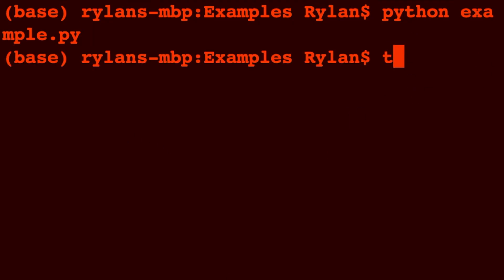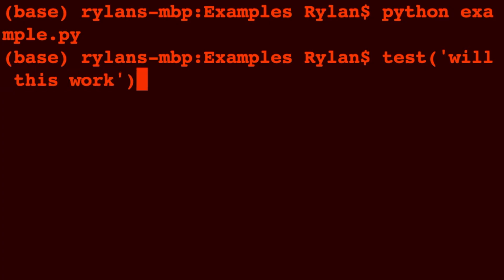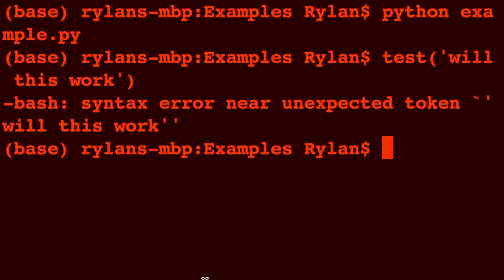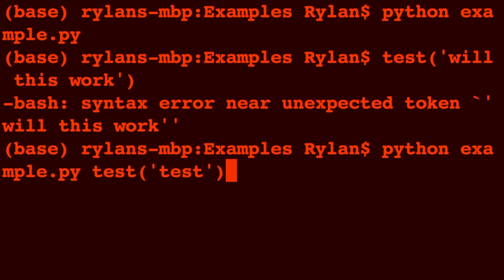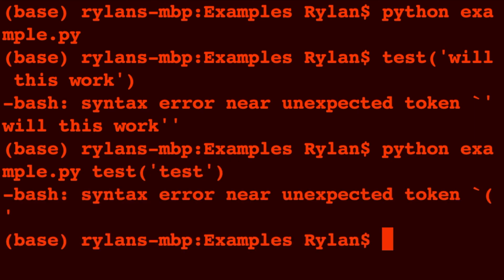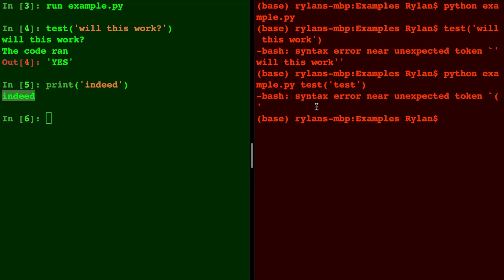Let's try and call that function test 'will this work' and no, that didn't work. Well let's try python example.py and we'll call test right there in the same line with test. Still no.